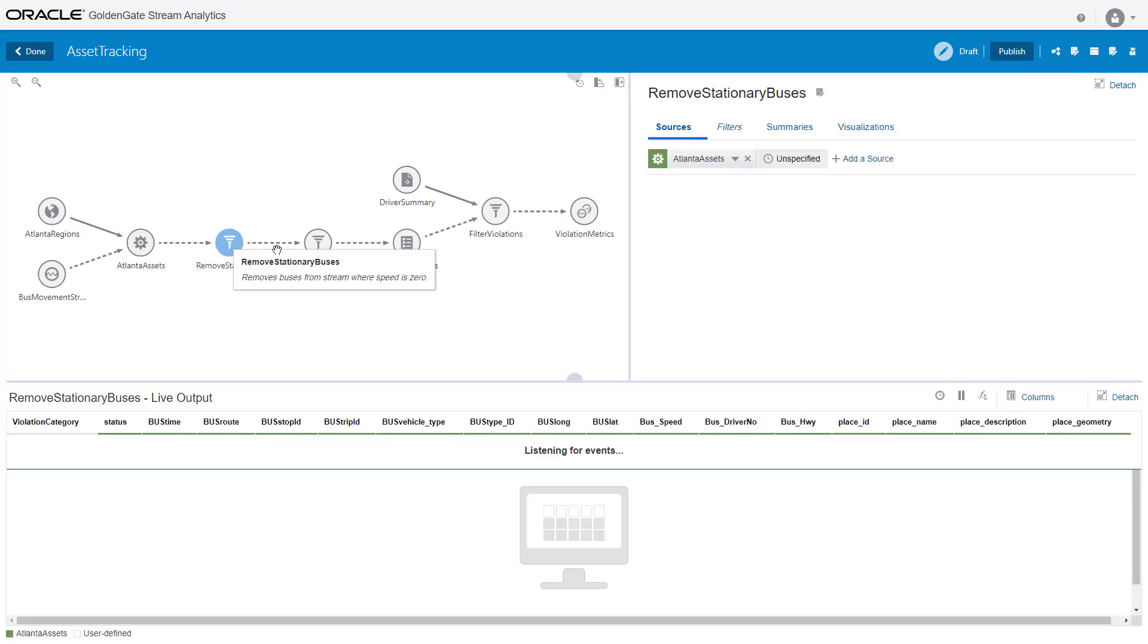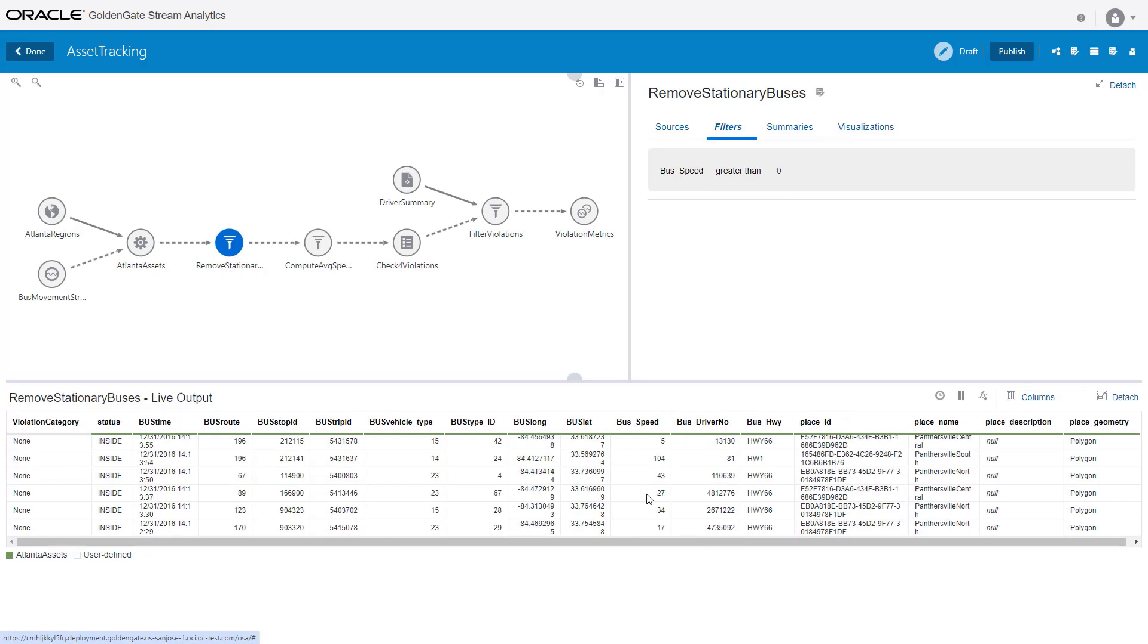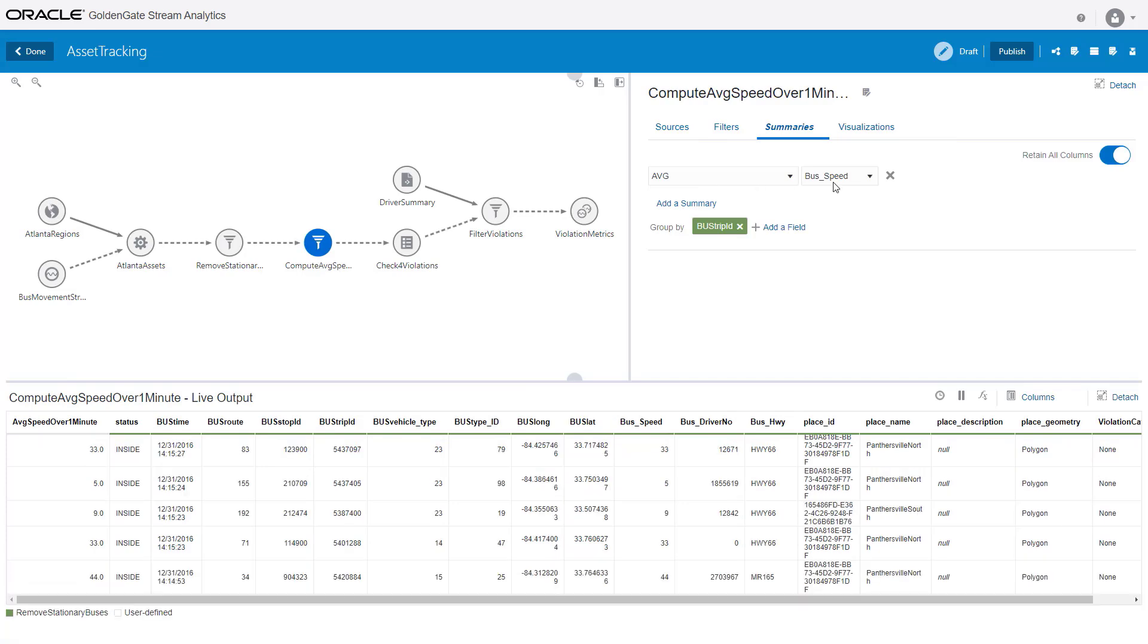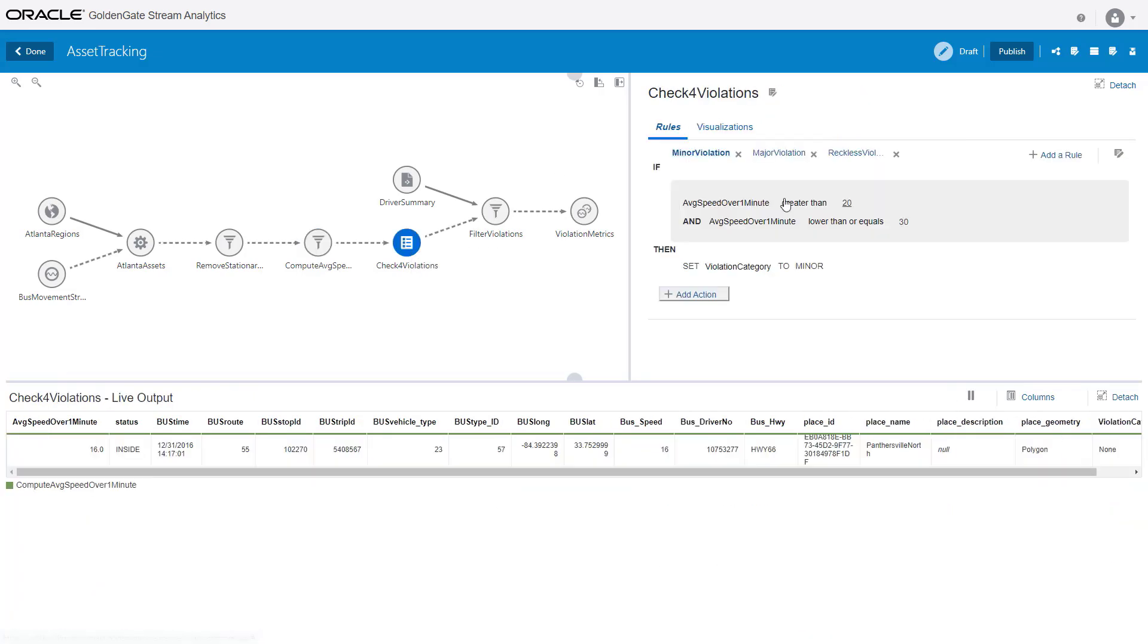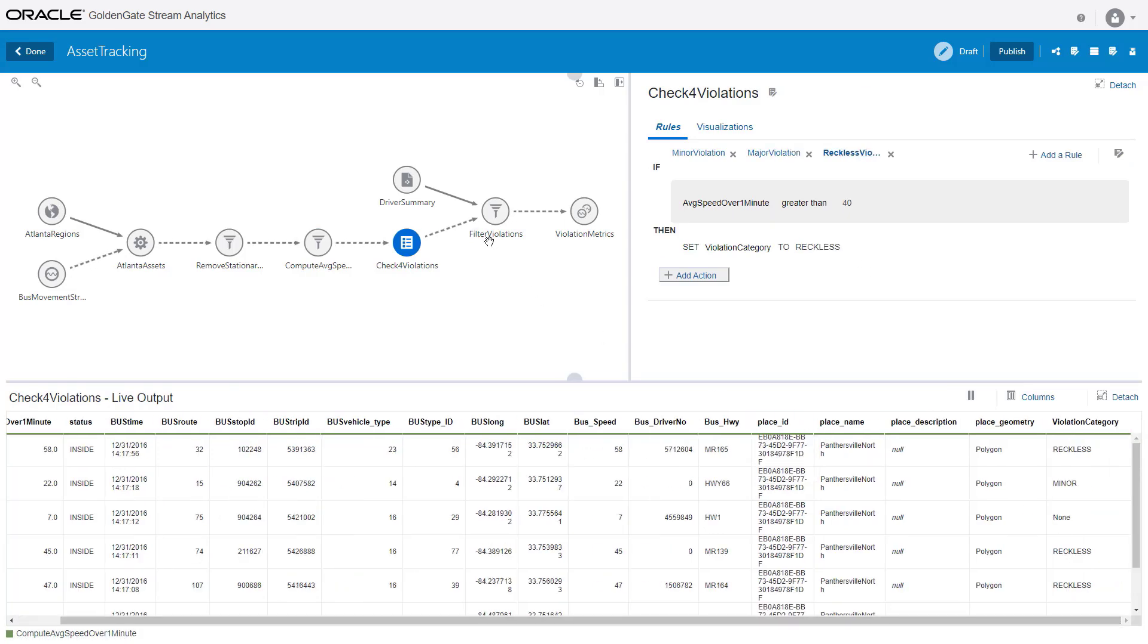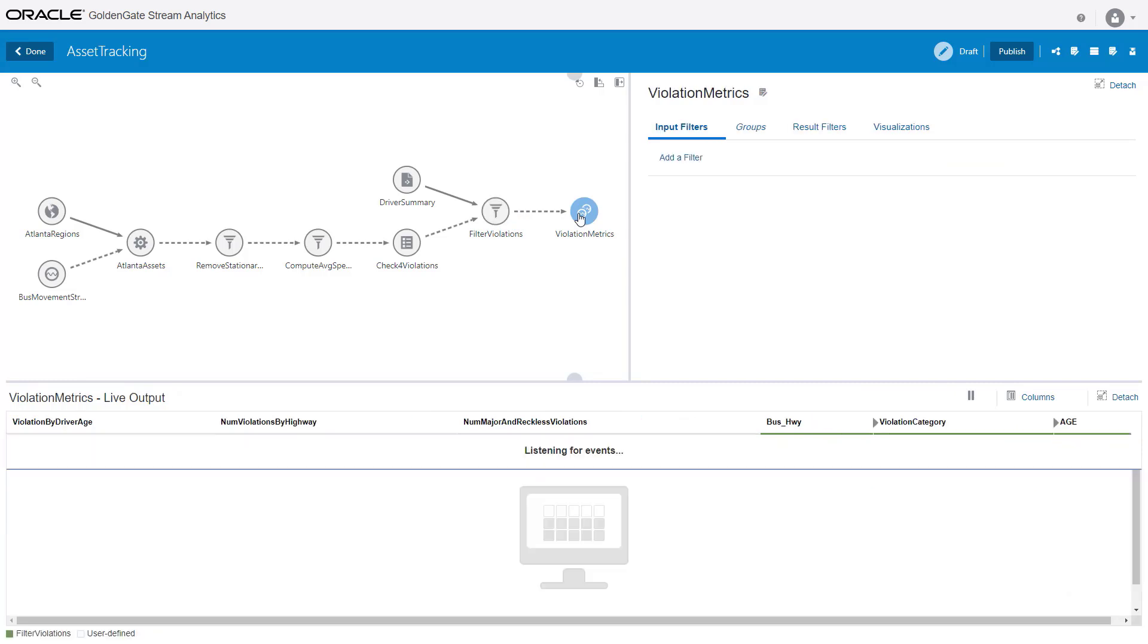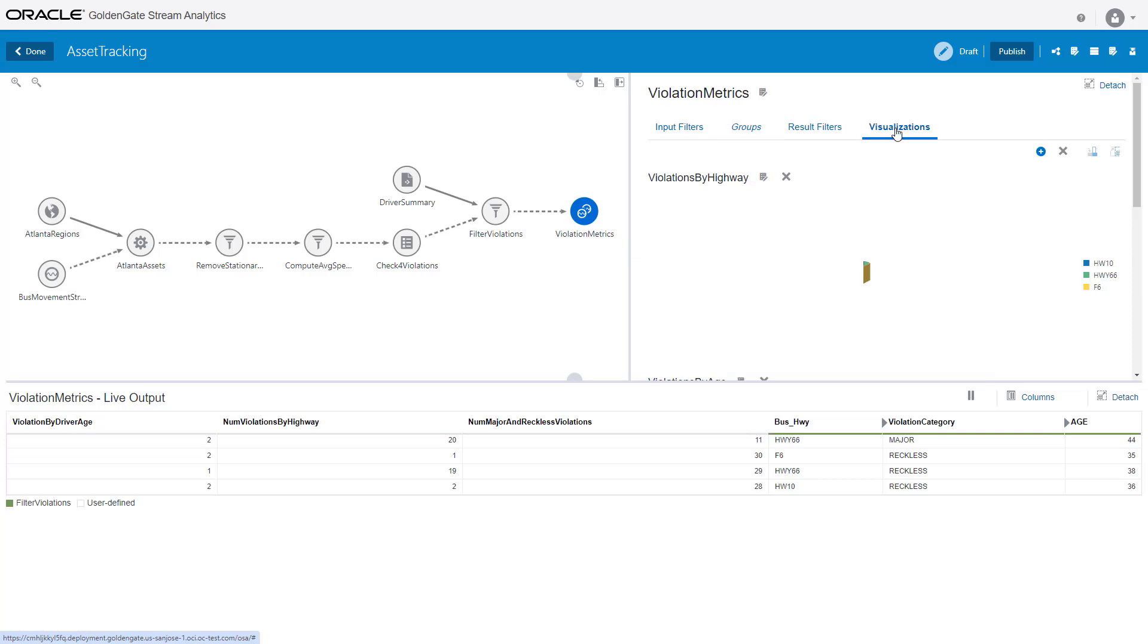The next stage filters all stopped buses with speed 0. After this we calculate average speed by aggregating over a sliding one-minute window. A rule stage categorizes the average speed to different levels of violation. After this we enrich the driver information by querying a database and adding details such as driver name. Finally, we calculate violation metrics such as distribution on highways and age of drivers and violation count.